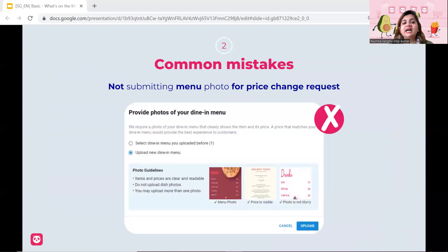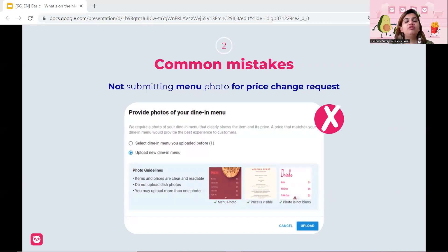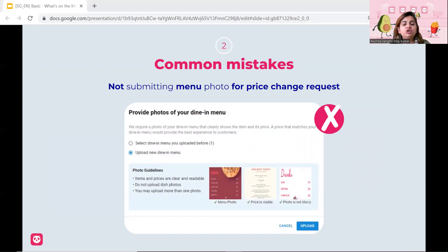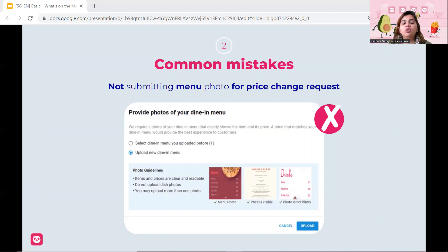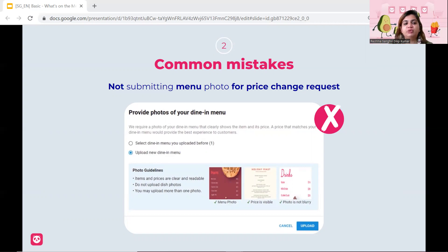Next, a common mistake when you want to change a price, you need to upload a new particular menu. So example, if your offline menu is changed and you want to change the pricing for your online menu, you need to upload a new menu. So as you can see a photo here, they will always ask you to provide photos of your dining menu. And the dining menu has to have the name with the pricing. So just ensure on this portion.